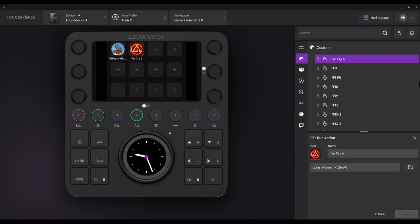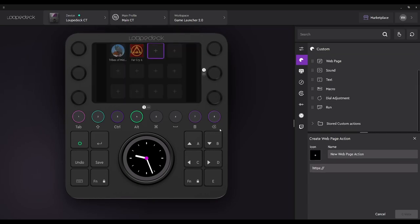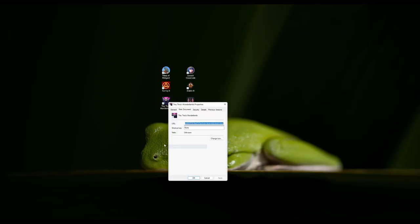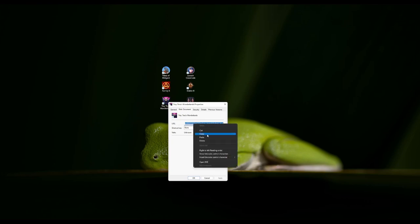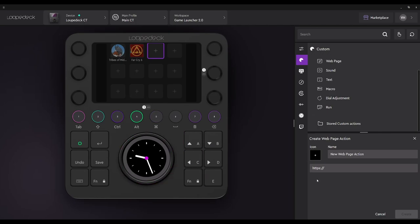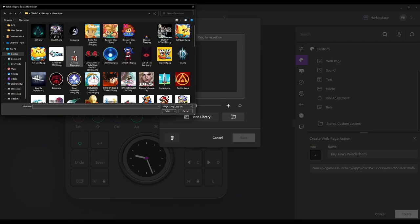The next game is Tiny Tina's Wonderlands by Epic Games, so we're going to select web page again because Epic Games uses URLs as well. We go to properties and copy the URL, then paste that into the UI. We label the game — this is a rinse and repeat process even though it's different launchers. We select the icon, go to our icon folders, select the Tiny Tina's Wonderlands icon, and then launch the game.